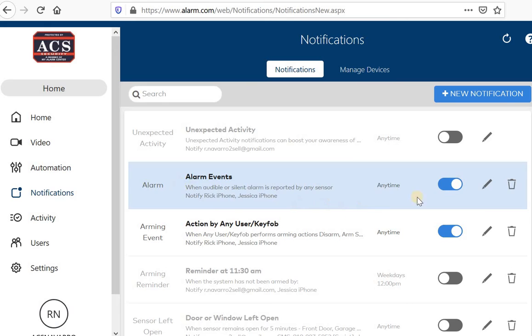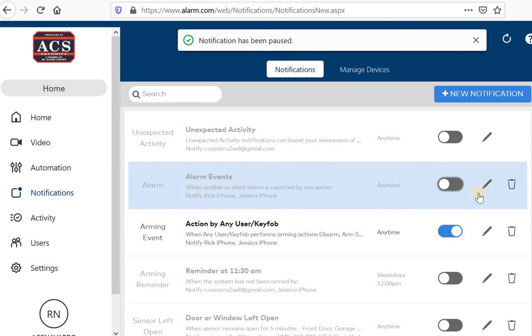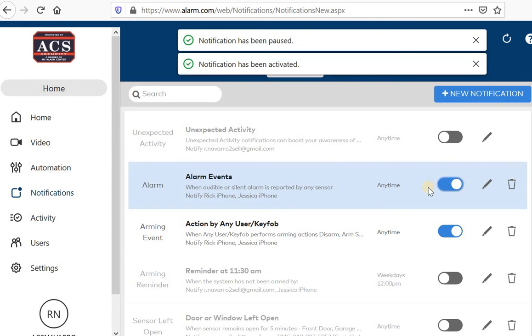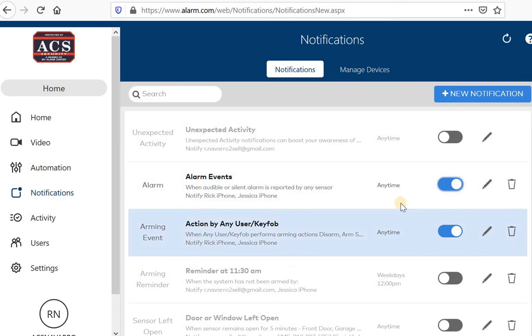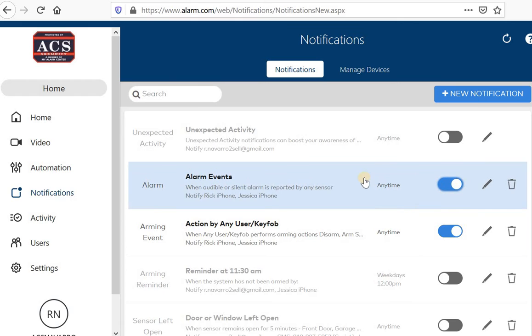One thing you want to turn on, you want to make sure you toggle. The way you turn it on is by toggling, clicking this button. So if it's blue, that means it's on.